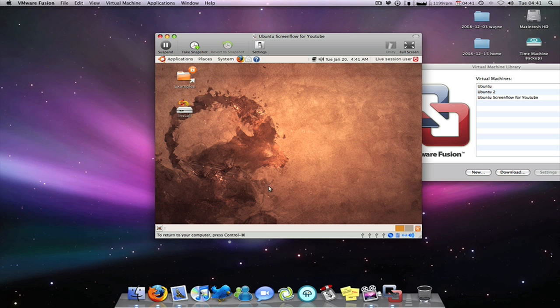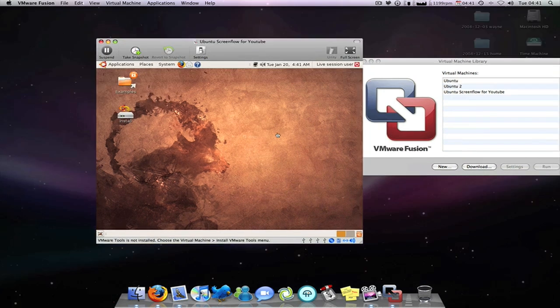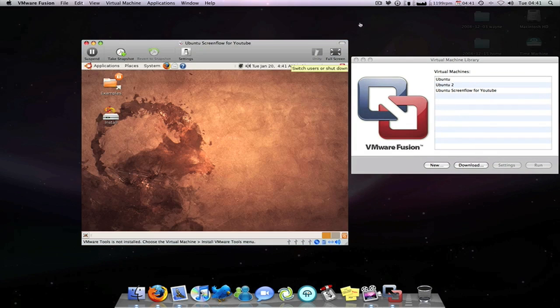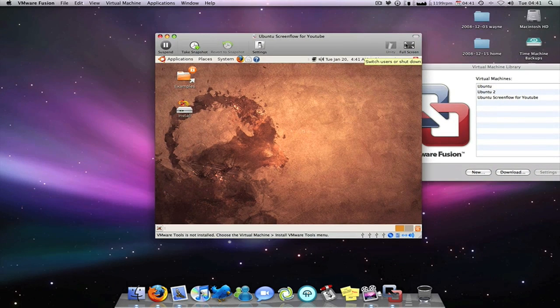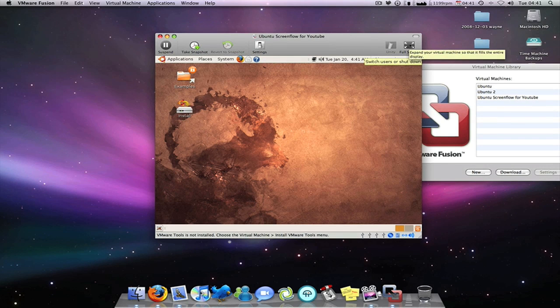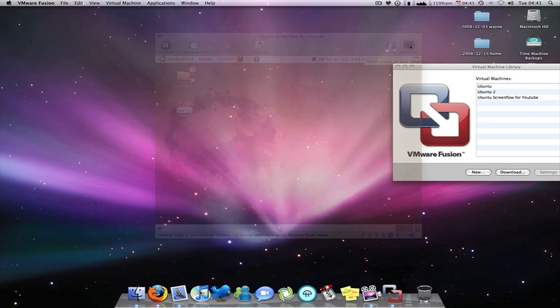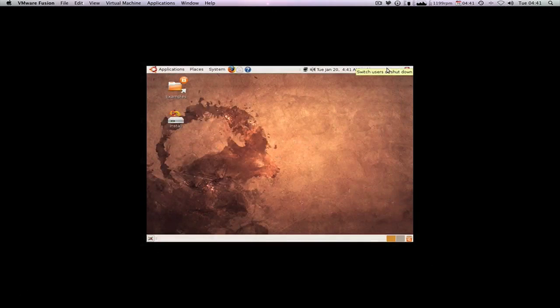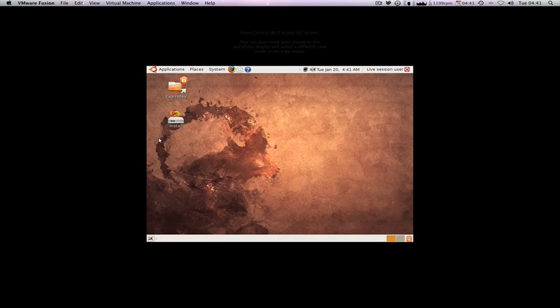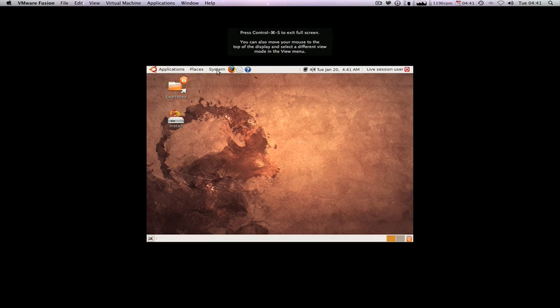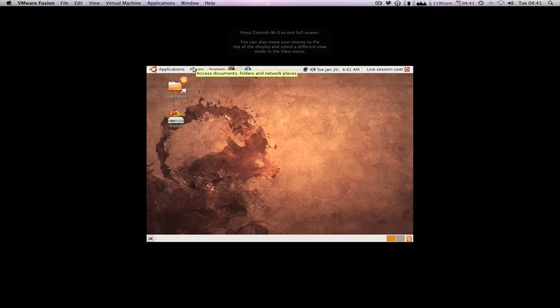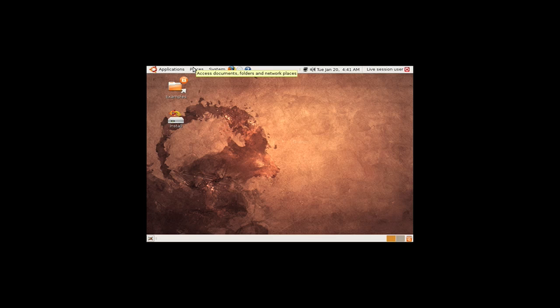This is Ubuntu Linux guys. I'm just going to full screen mode for you, which is very simple. And I'll show you how to get out of it as well in a second. Just single click full screen. And it says press control, command, and S to escape.